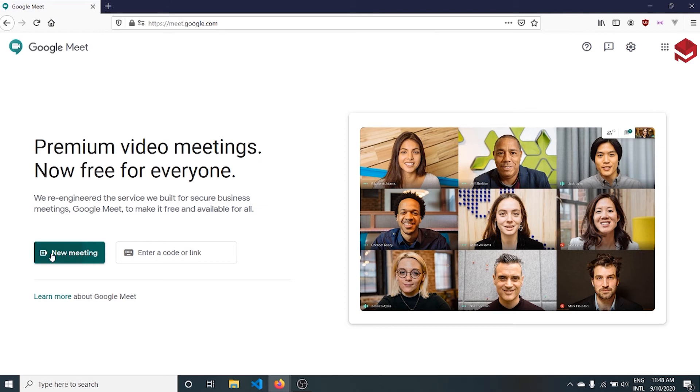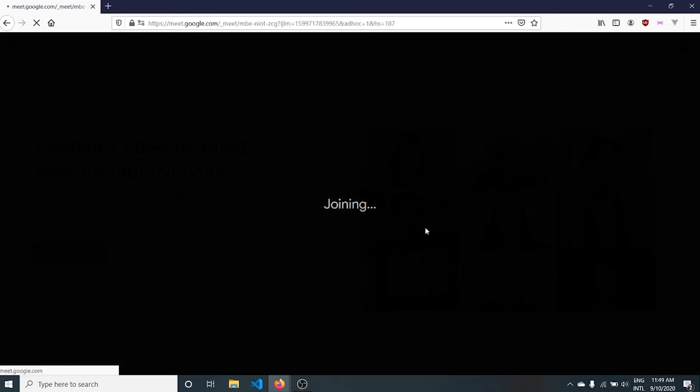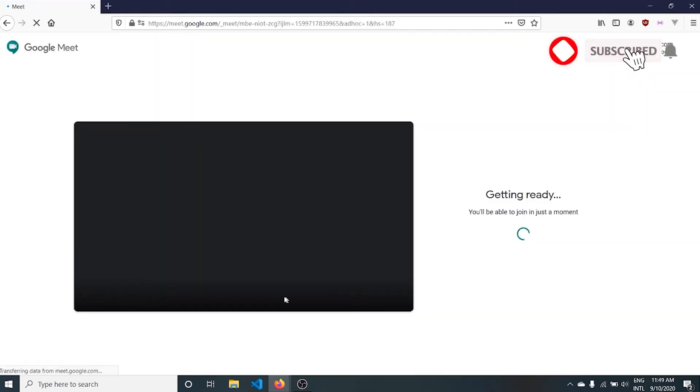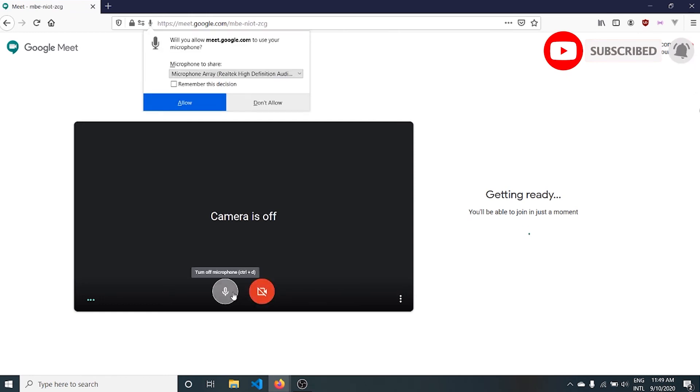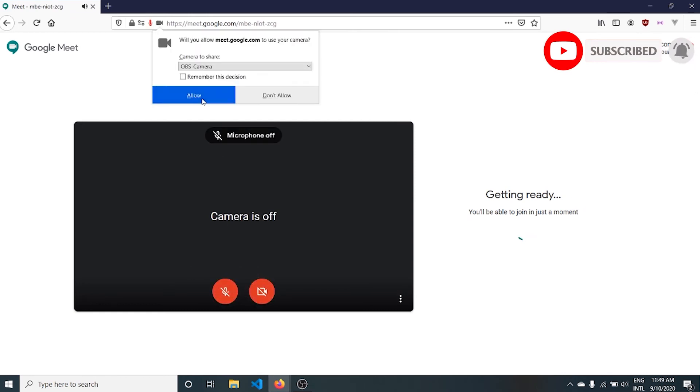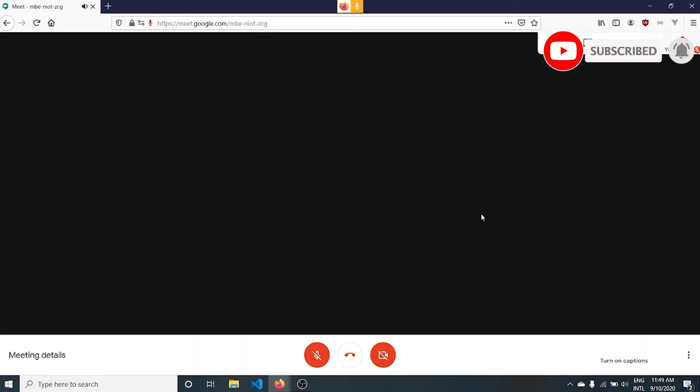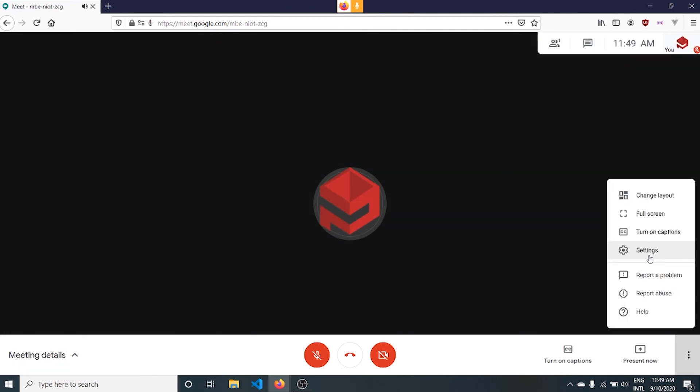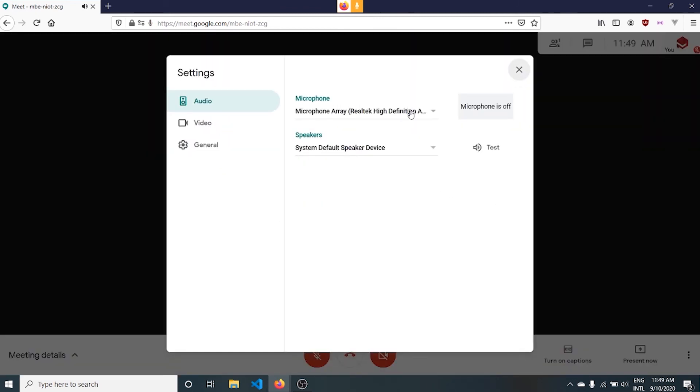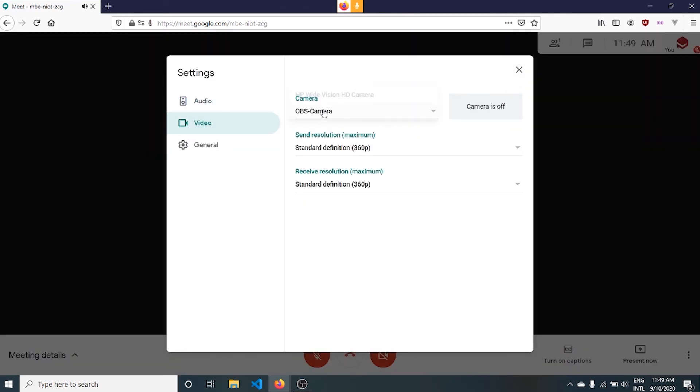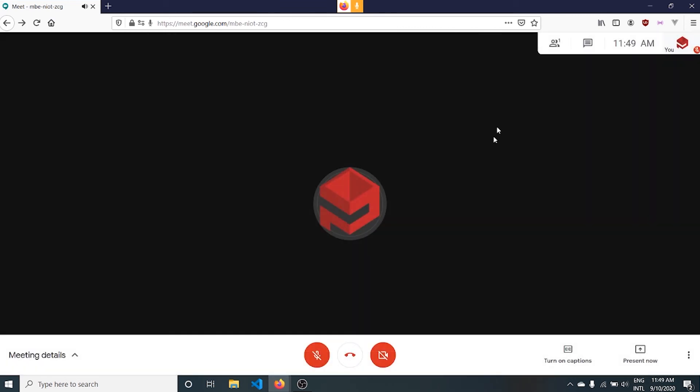Let's create a new meeting. In the camera settings, you can choose the camera. I have got two cameras: this is the default camera on my laptop, and this is the OBS camera.